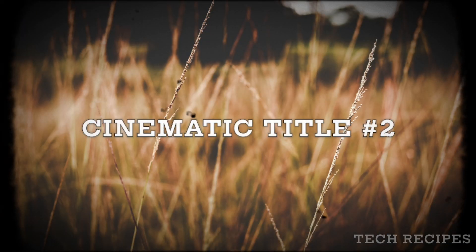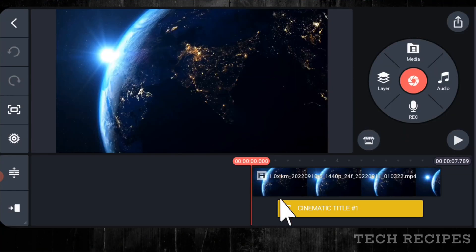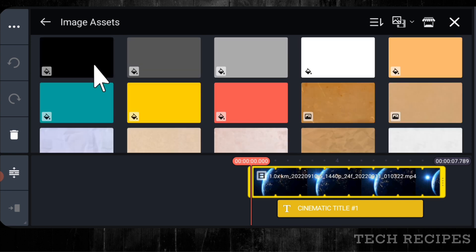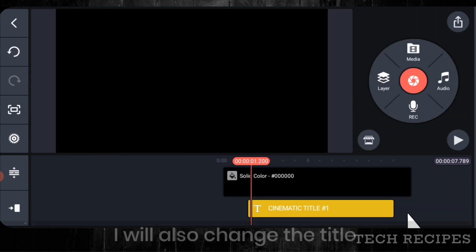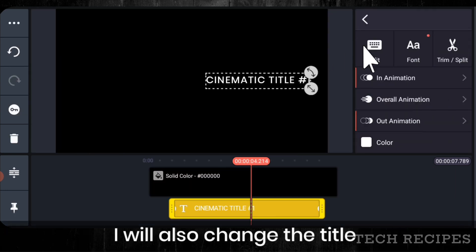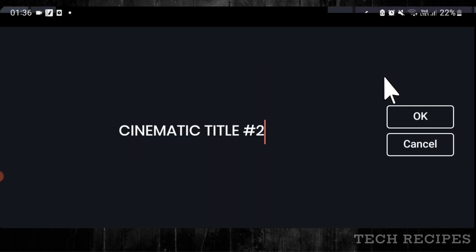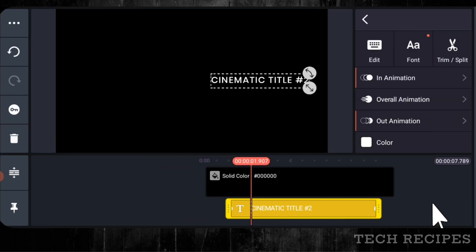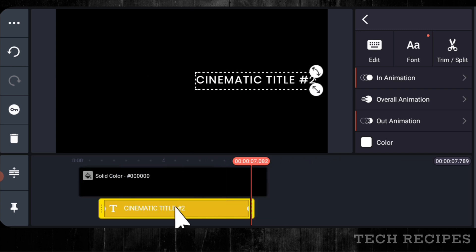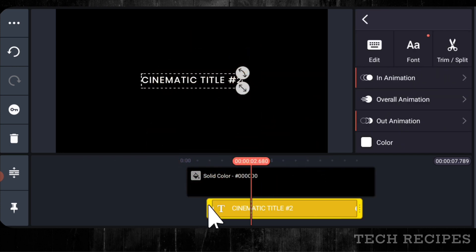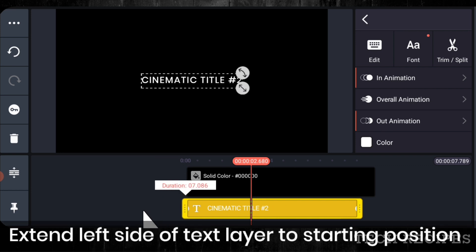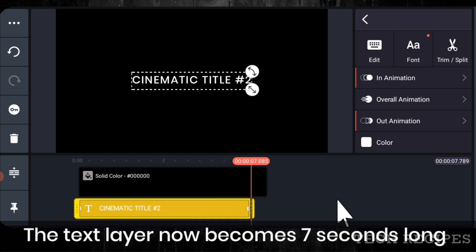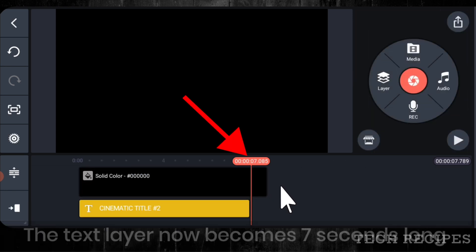Now proceeding to cinematic title effect number 2. Let me replace the video with a black image. I will also change the title. Drag this left side of text layer so that it starts from the beginning. The text layer now becomes 7 seconds long.